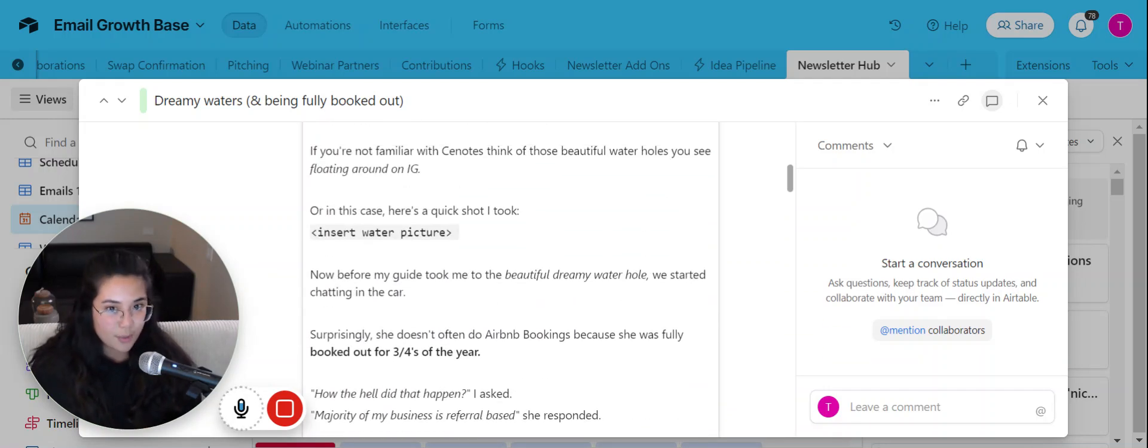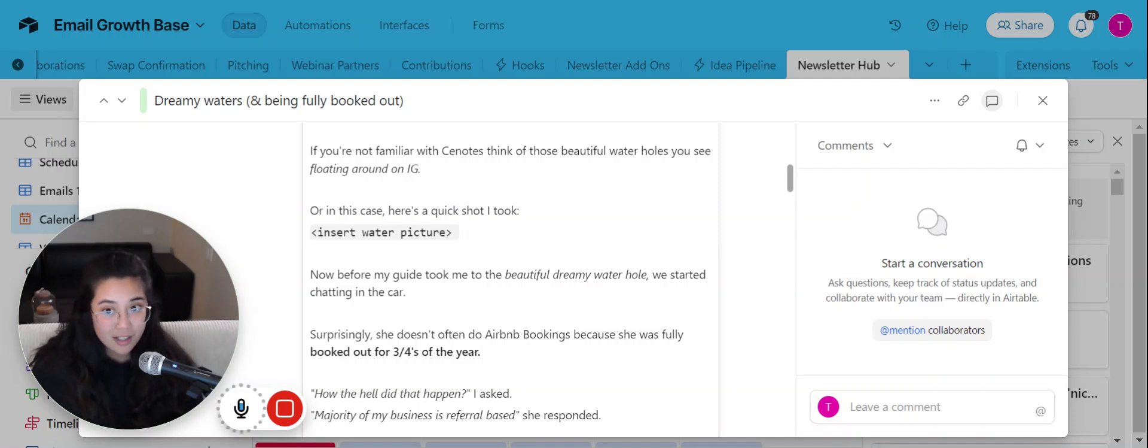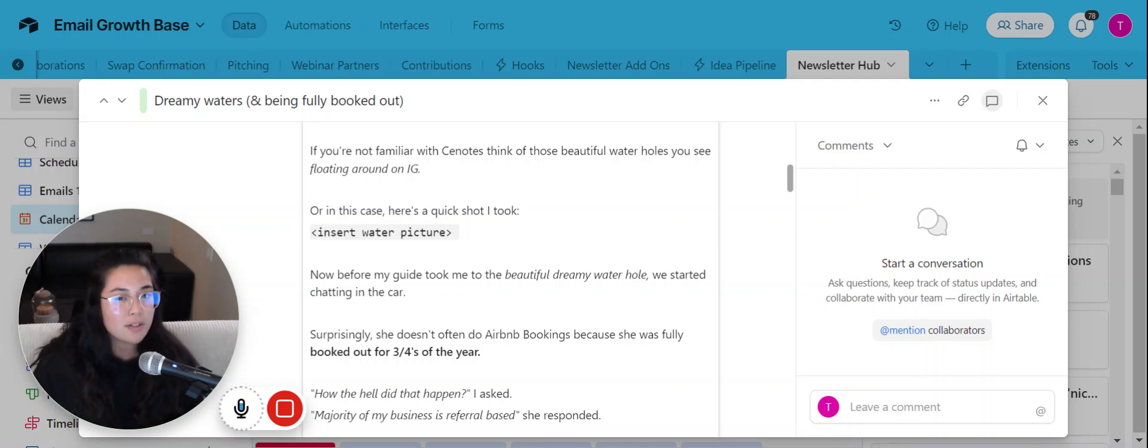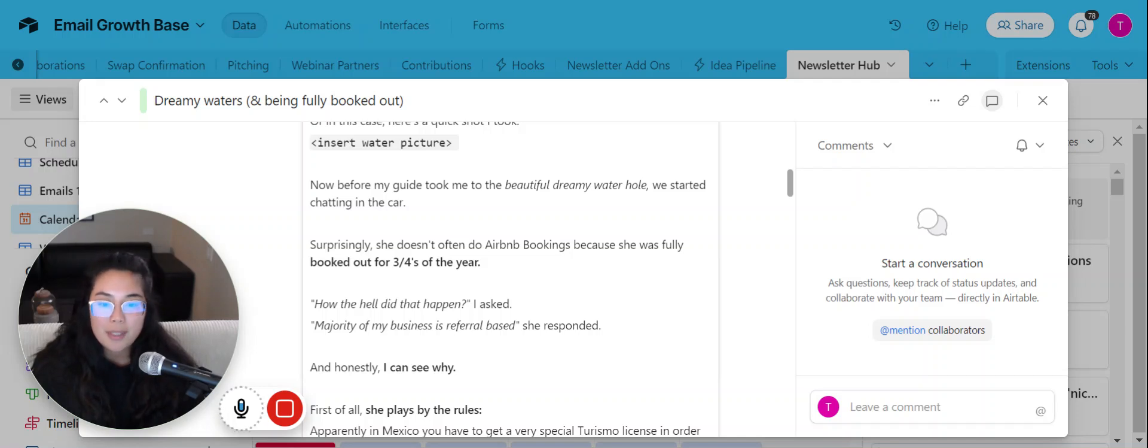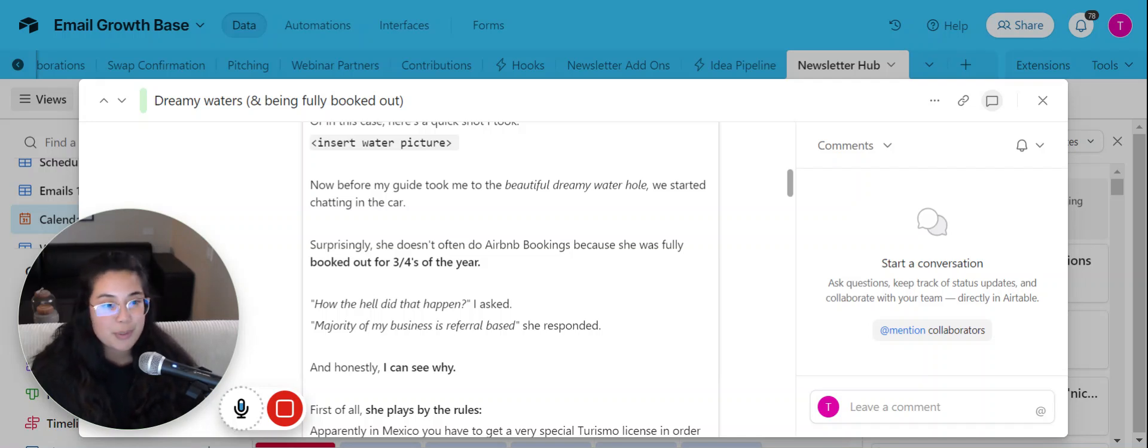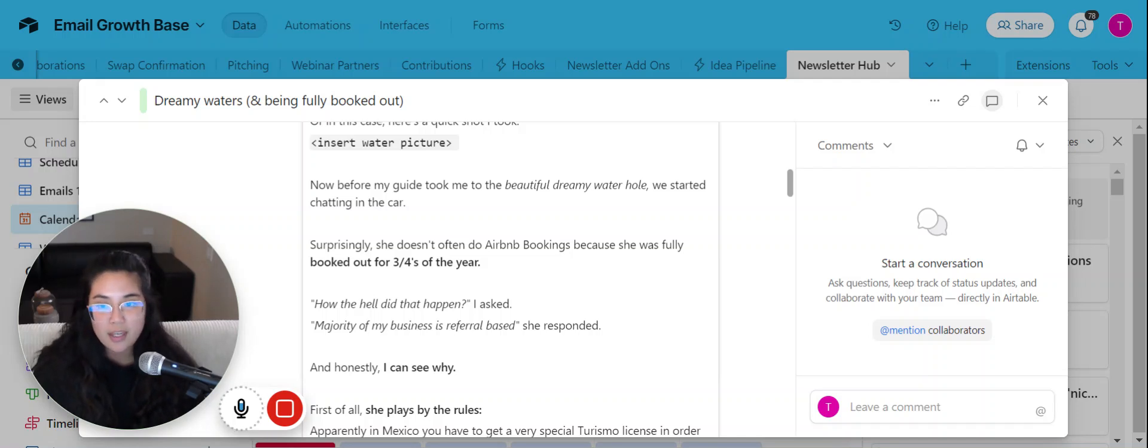So again, if you're watching this on the newsletter, you'll see the picture. But if you're not, if you're watching this on YouTube, that's why you need to join the newsletter. Anyways, before my guide took me and my friend to the beautiful dreamy water hole called cenotes, we actually started chatting in the car.